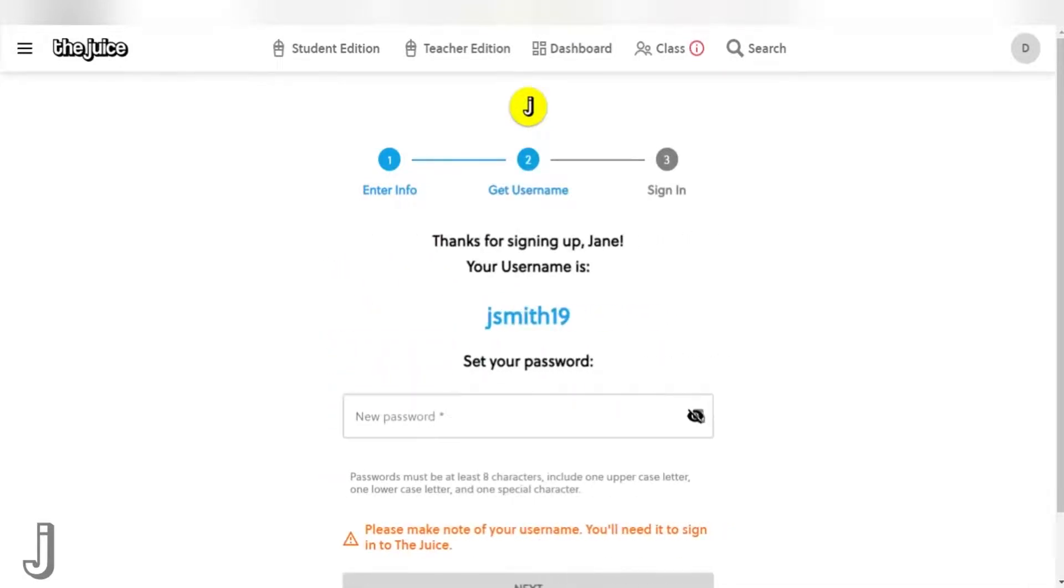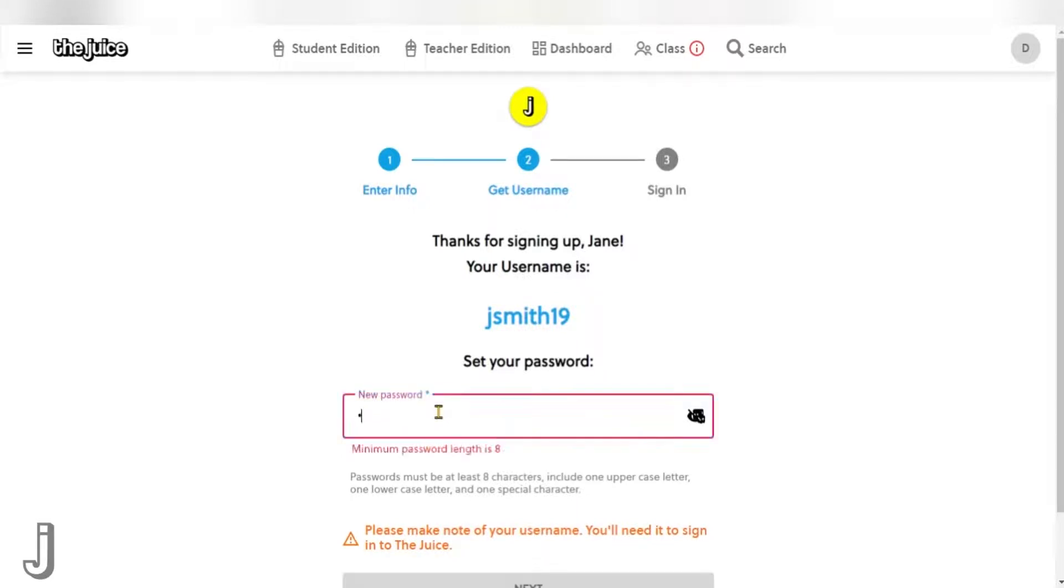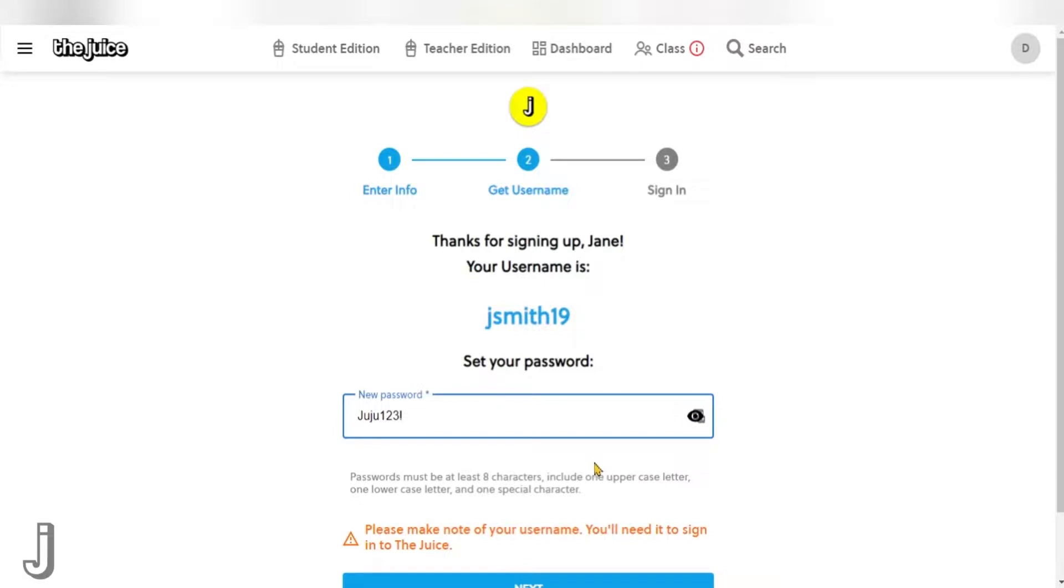After pressing next, students will be shown their username and be asked to create their password. Passwords need to be at least eight characters and include one uppercase letter, one lowercase letter, and one special character.